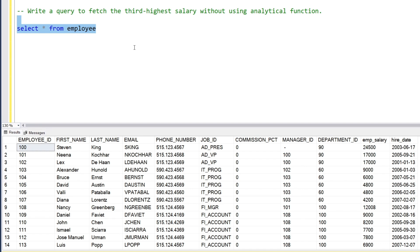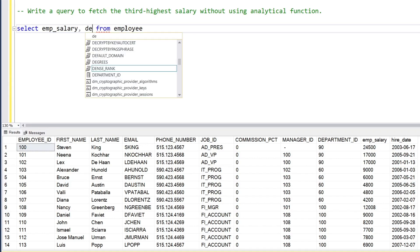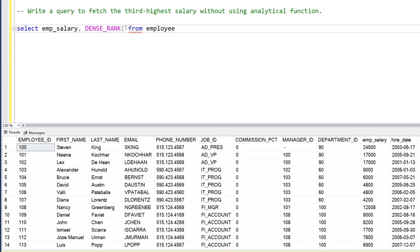So here we have a question: we have to find the third highest salary without using an analytical function. You all know what an analytical function is — in analytical functions we have row number, rank, or dense rank. For example, if we want to find the third highest salary with the use of an analytical function, we have the employee salary and we'll use the dense rank analytical function.